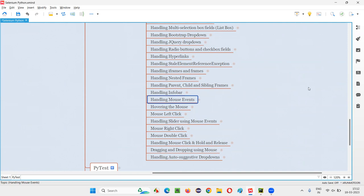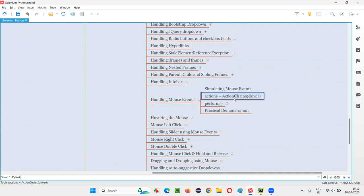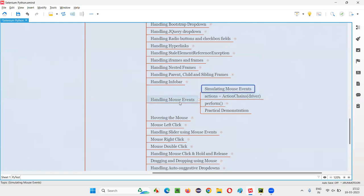In Selenium Python, in order to handle the mouse events or simulate the mouse activities, we have to create an object for a class known as ActionChains and pass the driver. Using the object reference returned by ActionChains, we can simulate the mouse events.